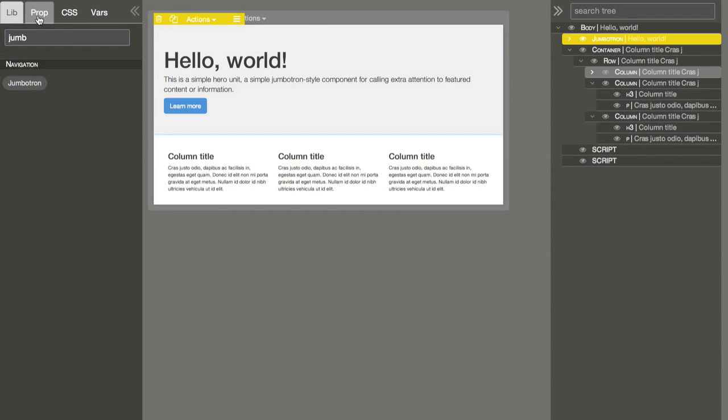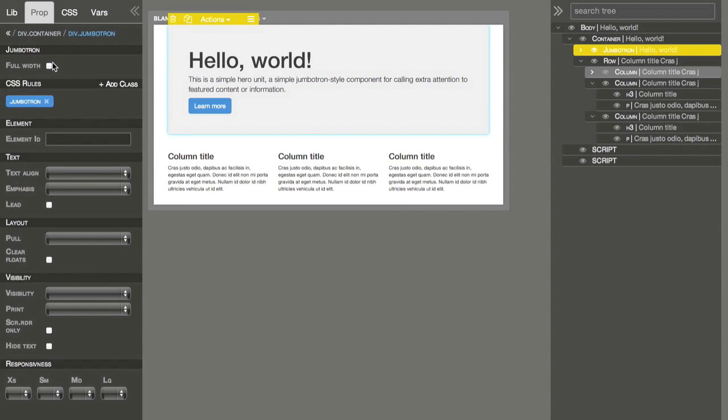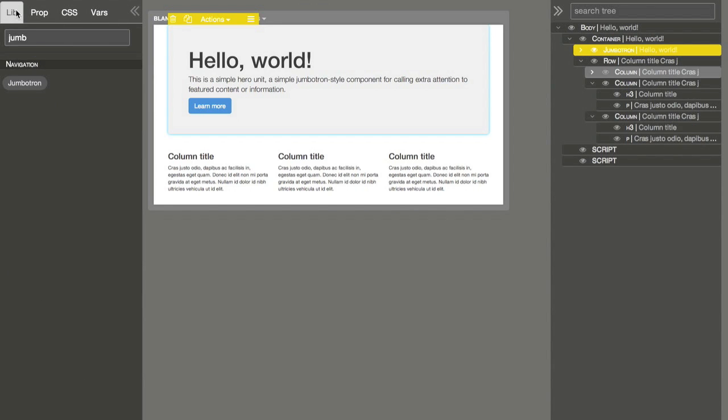Go to properties and say no, we don't want it to be full width. And of course, we also need a navigation bar.